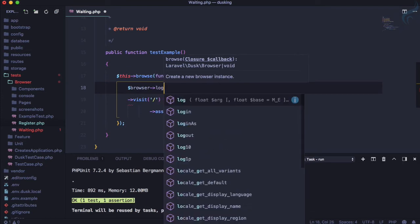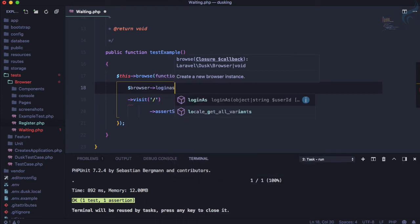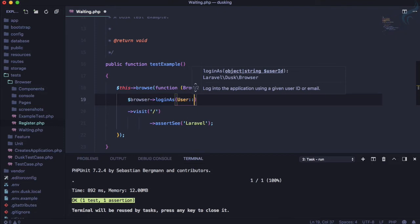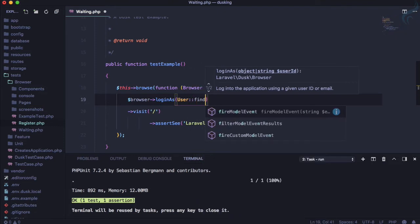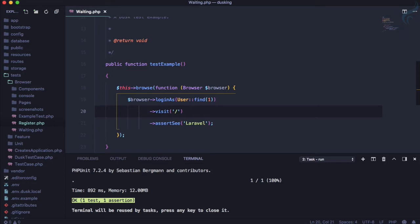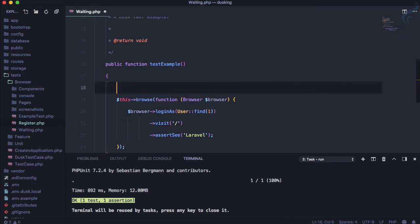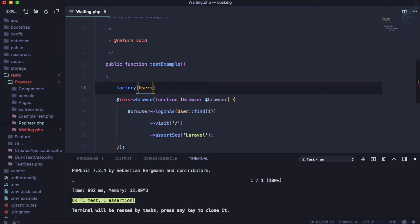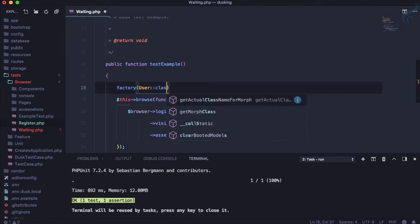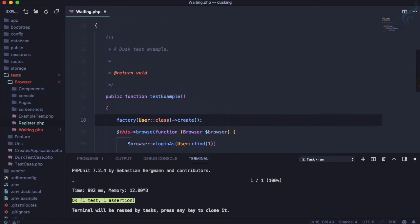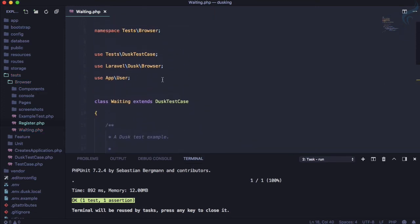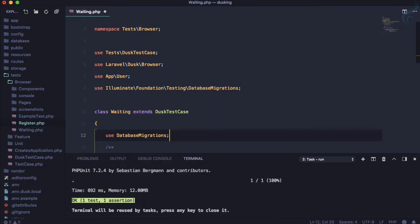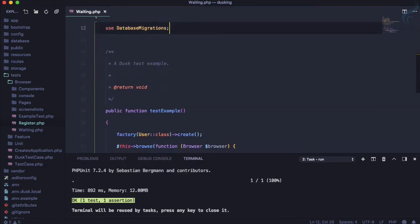So this time I will simply say, not this one, I need to say loginAs and then I will use the user model and I will say find the first one. But because this is a test we don't have any database setup for the real users, so now we are going to create a factory which is just going to create the users or a simple user.